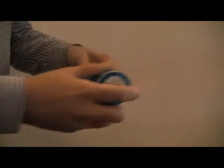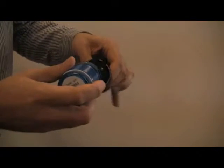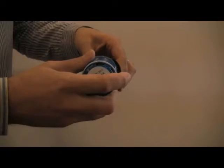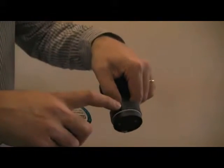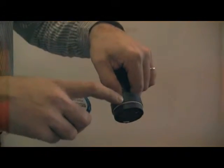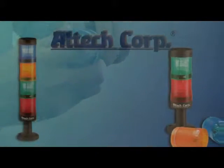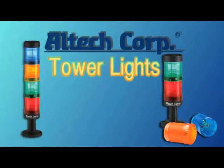First, let's start with a blue light. Introducing Alltech's new line of tower lights.